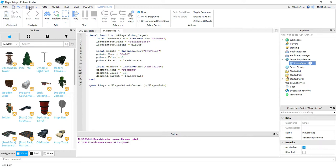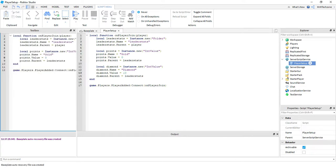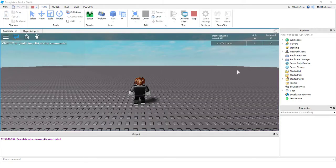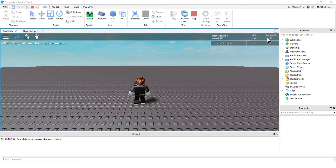All right, let's go ahead and run our game and see what it looks like. Back in the game. So now I see that I have two sections. I have a gold section and a diamond section.